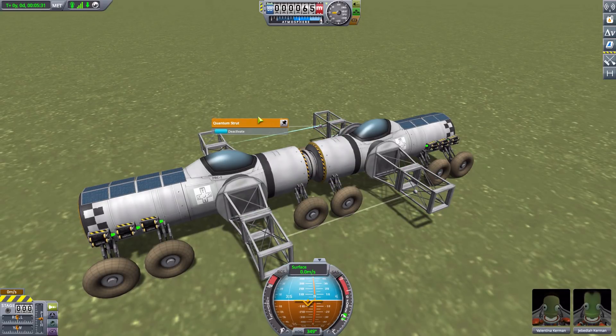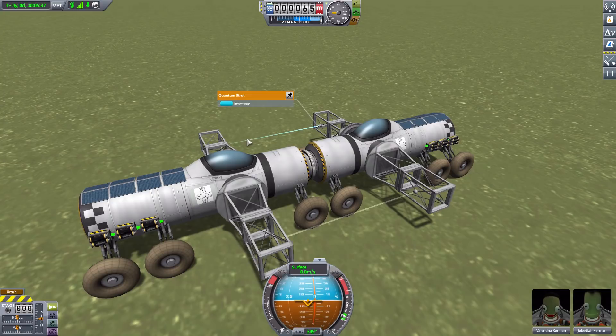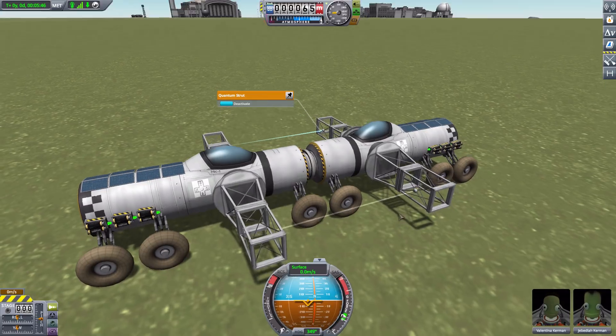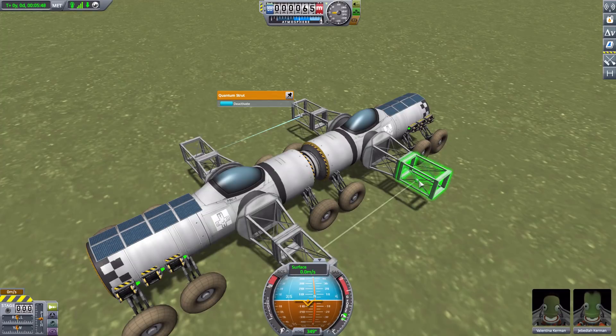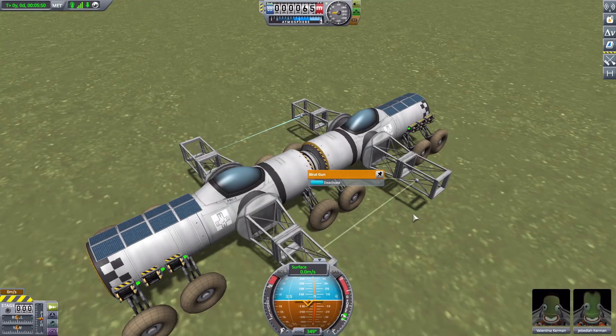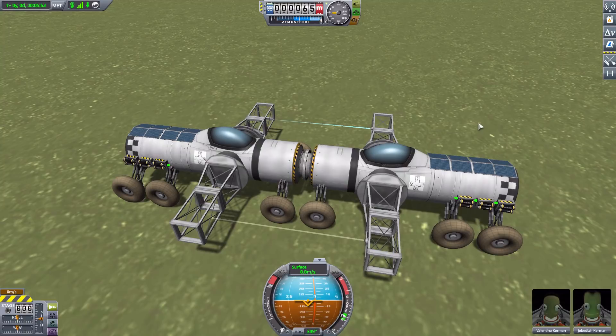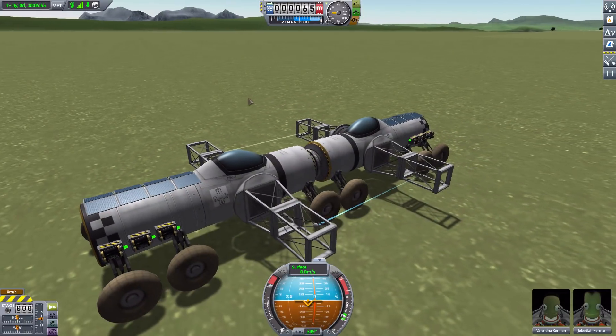Now this one here is the strut gun and it has basically a gray beam, whereas this one over here, the standard quantum strut, has more of a blue beam. Now personally I prefer the blue beam because it looks all sci-fi and futuristic, so I just use these. But hey, if you want it to blend in a little bit better and look kind of like a normal strut, just you know a little bit see-through, you might instead want to go for the strut gun.